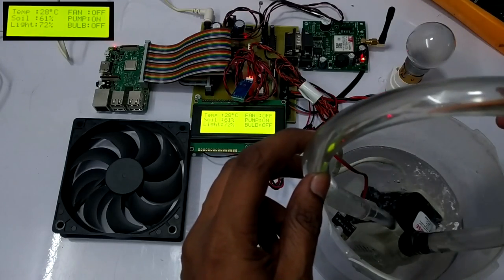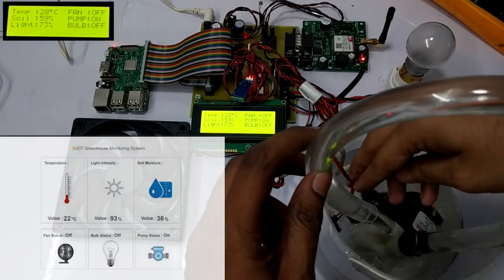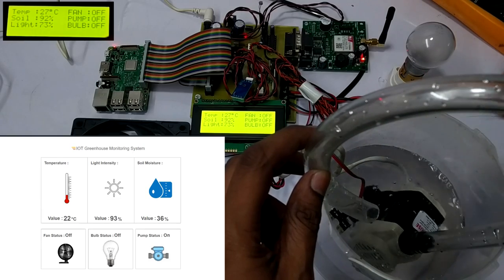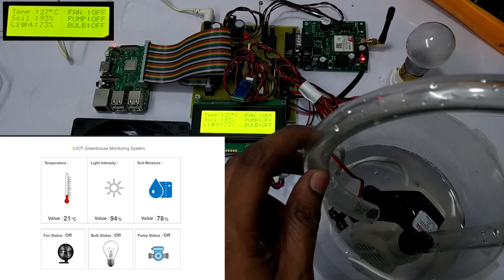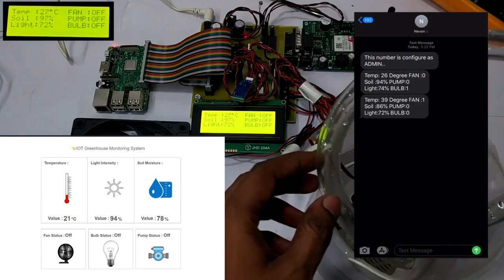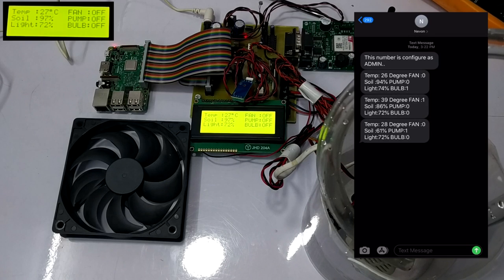As soon as the sensor senses enough moisture in the soil, which makes the condition normal, the pump will get switched off. Similarly, the message of the same is received on the cell phone to show the current status.